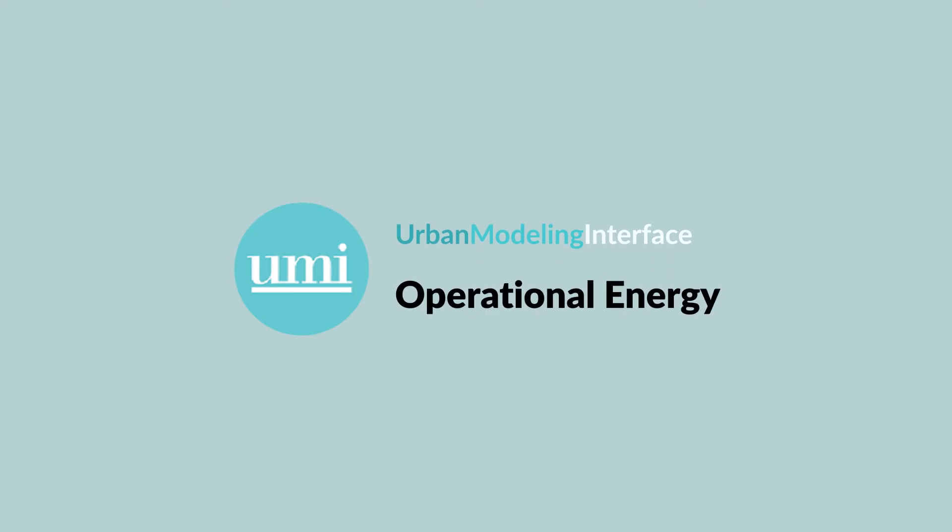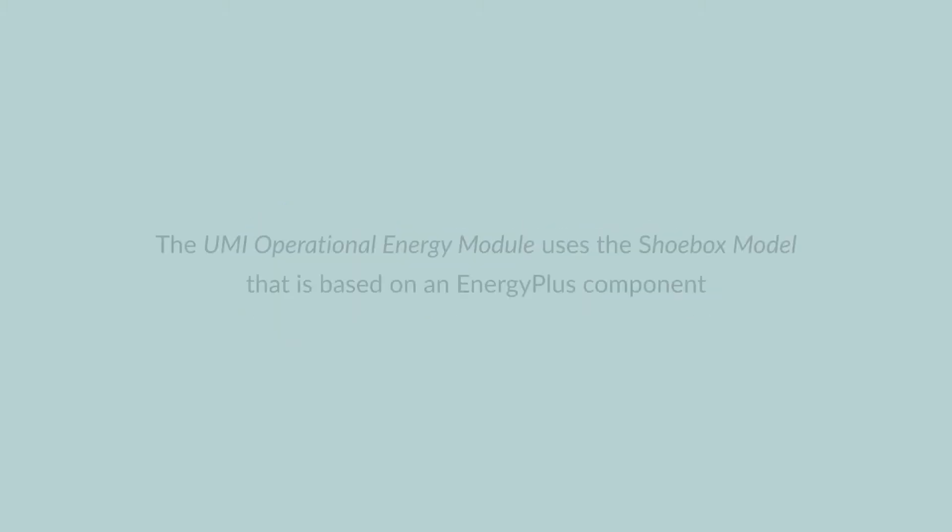This module allows you to calculate the operational energy use for all buildings in your UMI bundle. The underlying simulation engine that is used is a version of Energy Plus that uses the shoeboxer approach.